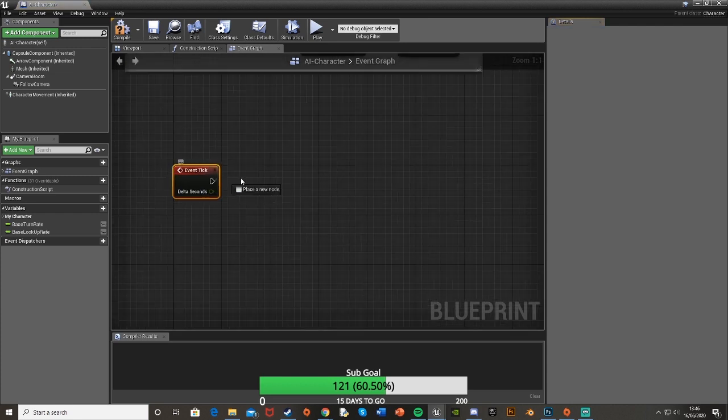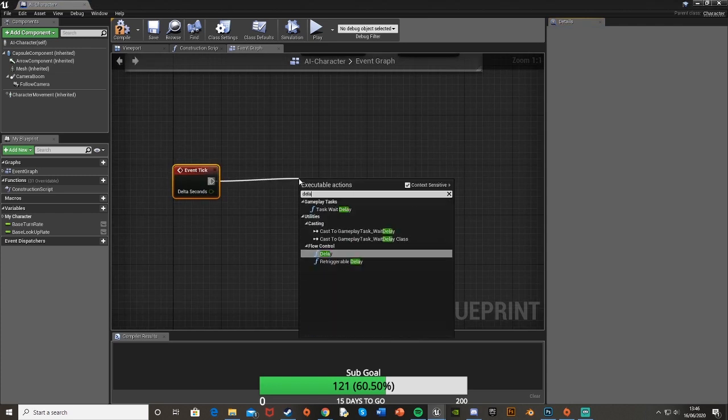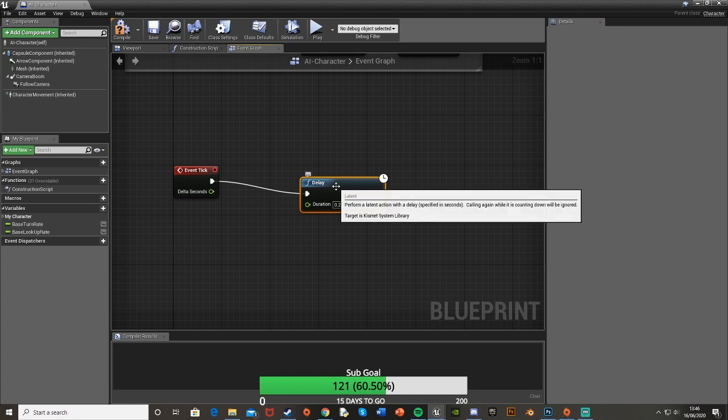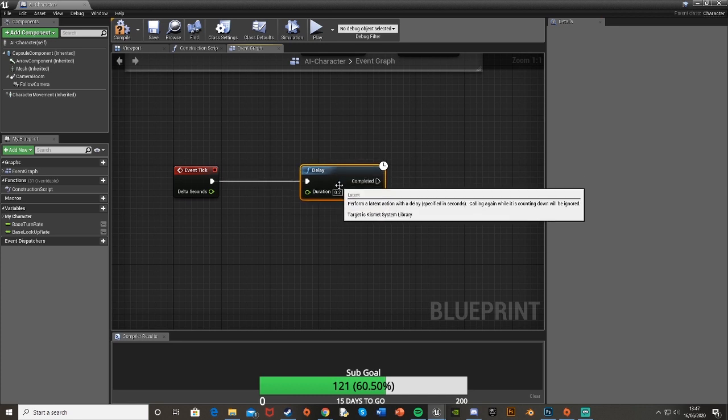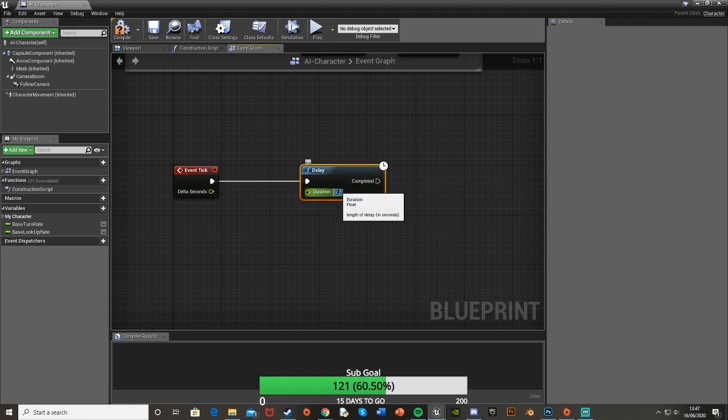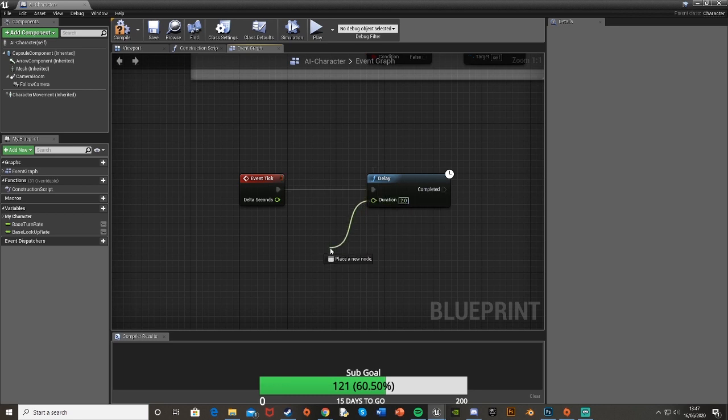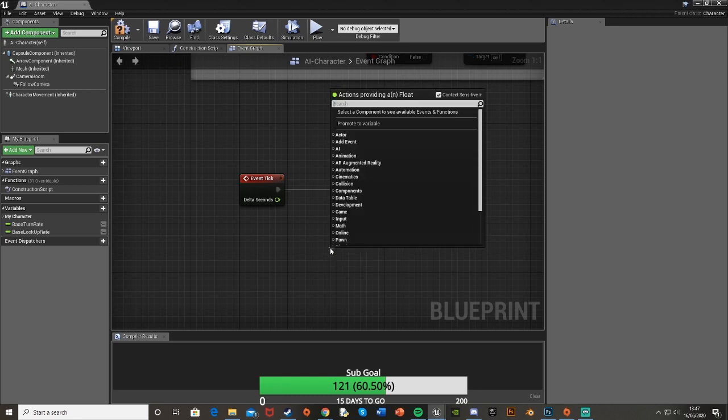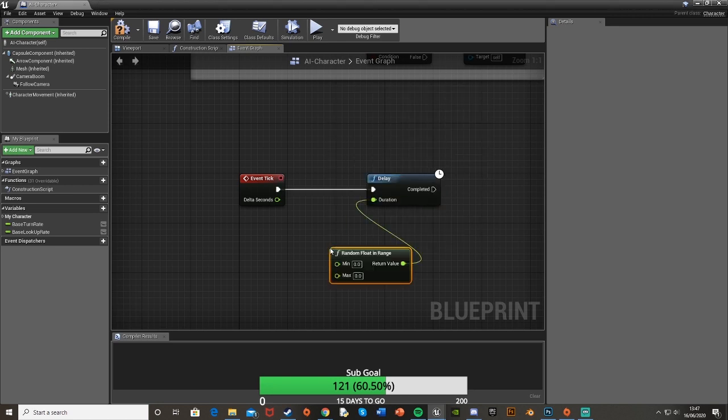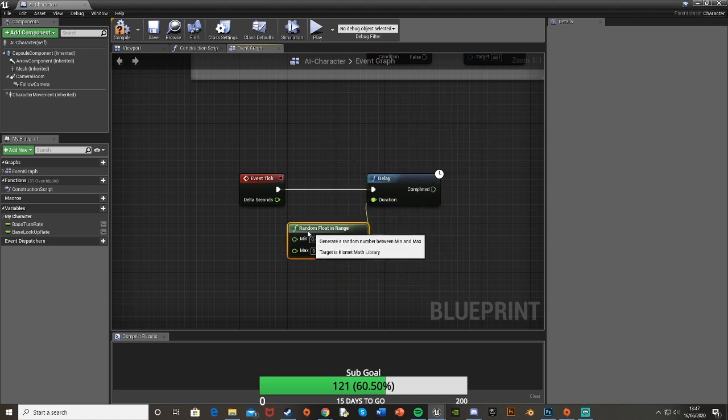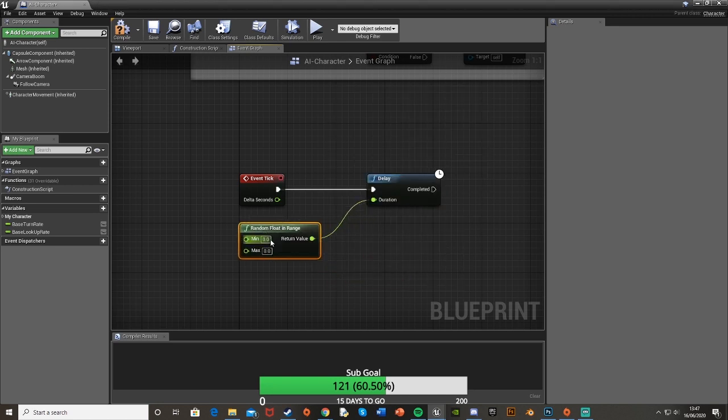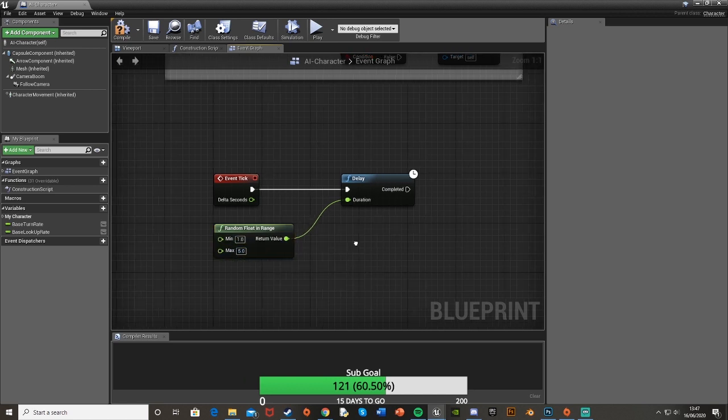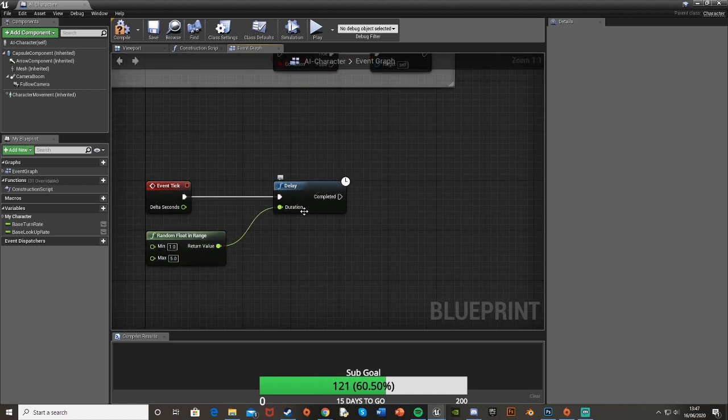Off this we're going to drag off and get a delay. You can set this to a base value of one or two seconds, but I'm going to have it with random intervals each time. So I'm going to drag off the duration and get a random float in range. I want it to be between one and five seconds. So min 1 max 5, and have that plugged into the delay.